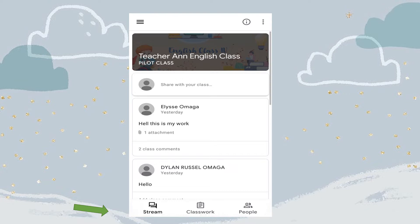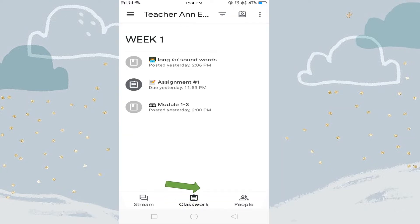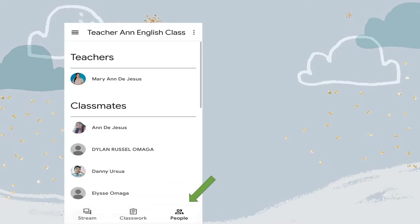We have stream, classwork, and people tabs. Kapag pinuntahan mo ang classwork, makikita mo dito ang assignments at mga materials na binigay ng Google. Sa people naman ay makikita mo ang inyong mga kaklase o kung sino-sino ang nasa loob ng Google Classroom.